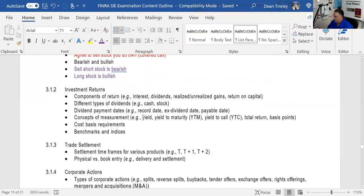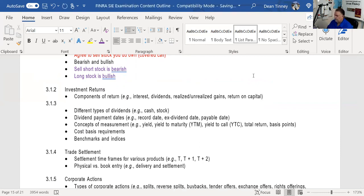Investment returns — components of the return: interest is what you receive on bonds; dividends is what you receive on stocks. Realized gains occur when you actually sell the stock. Unrealized gain is when you hold the position but haven't sold. Your return consists of two things: income stream and/or price appreciation. Those are the only two ways to make money in any investment — stock, bond, or real estate.